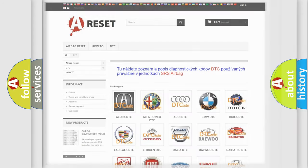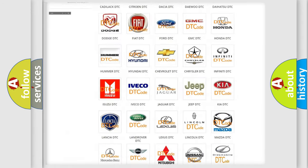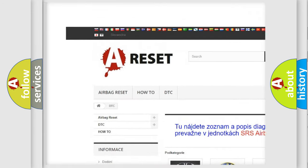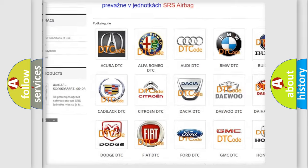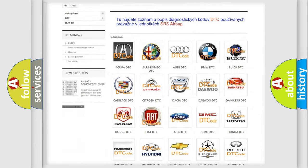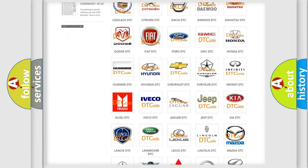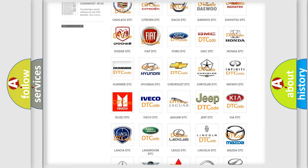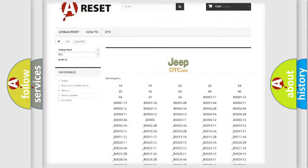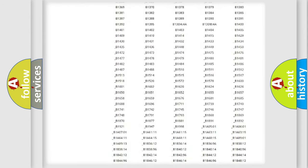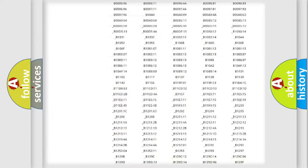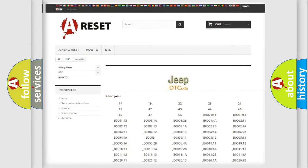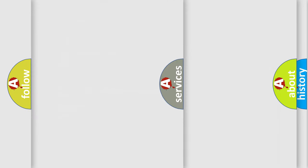Our website airbagreset.sk produces useful videos for you. You do not have to go through the OBD2 protocol anymore to know how to troubleshoot any car breakdown. You will find all the diagnostic codes that can be diagnosed in Jeep vehicles, also many other useful things.